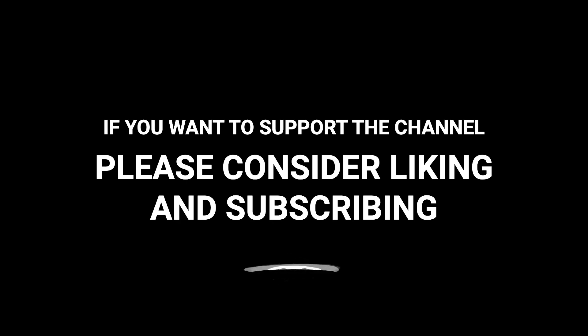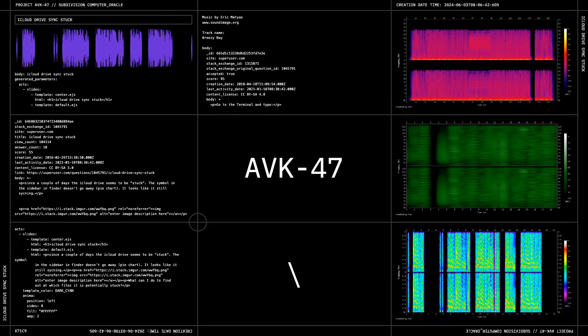If you want to support the channel, please consider liking and subscribing.